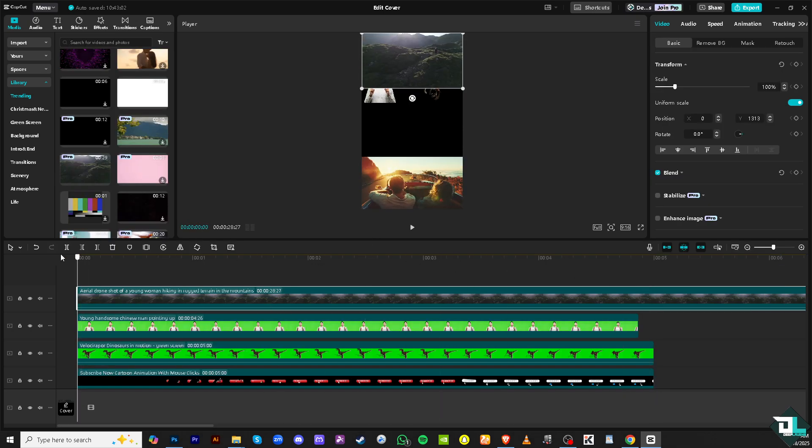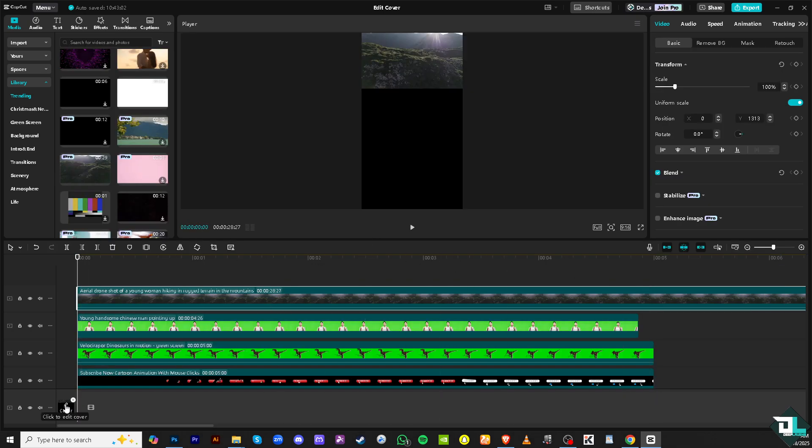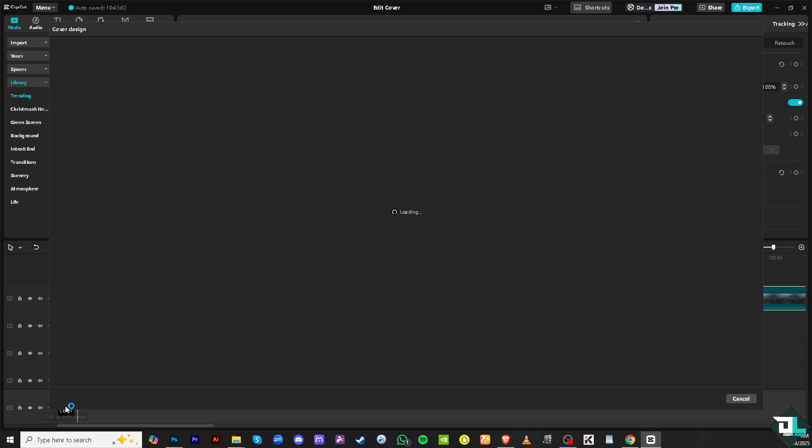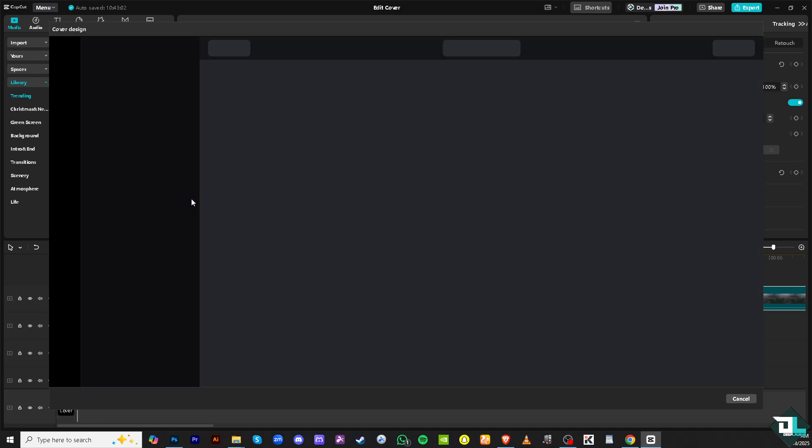And again, if you want to edit that or you're not satisfied with the editing, just click on Edit Cover.